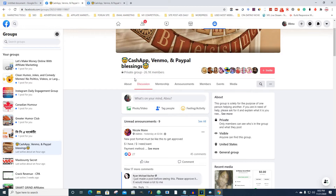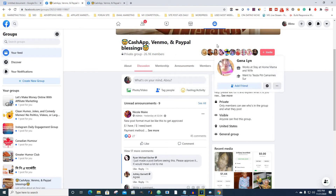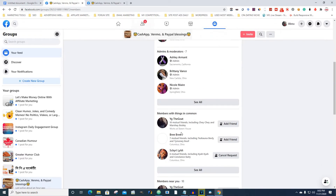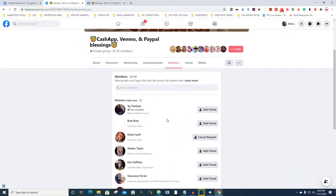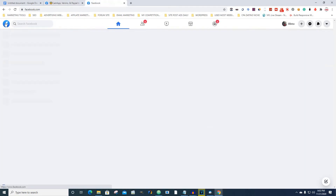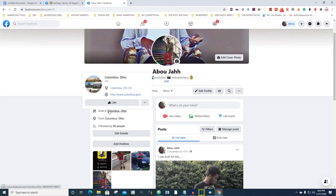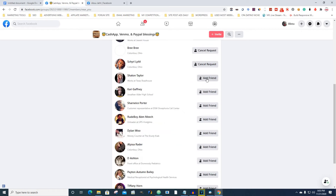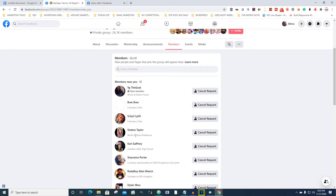I'm going to go to the group's members. You click on 'All Members' right here, scroll down, and you'll see it says 'Members near you.' Click 'See All.' Once that pops up, you can add all these people — they live in the same area. On my profile you can see I live in Columbus, Ohio. I'm going to add like five people right now — add, add, add, add. After that I'll show you the next step.